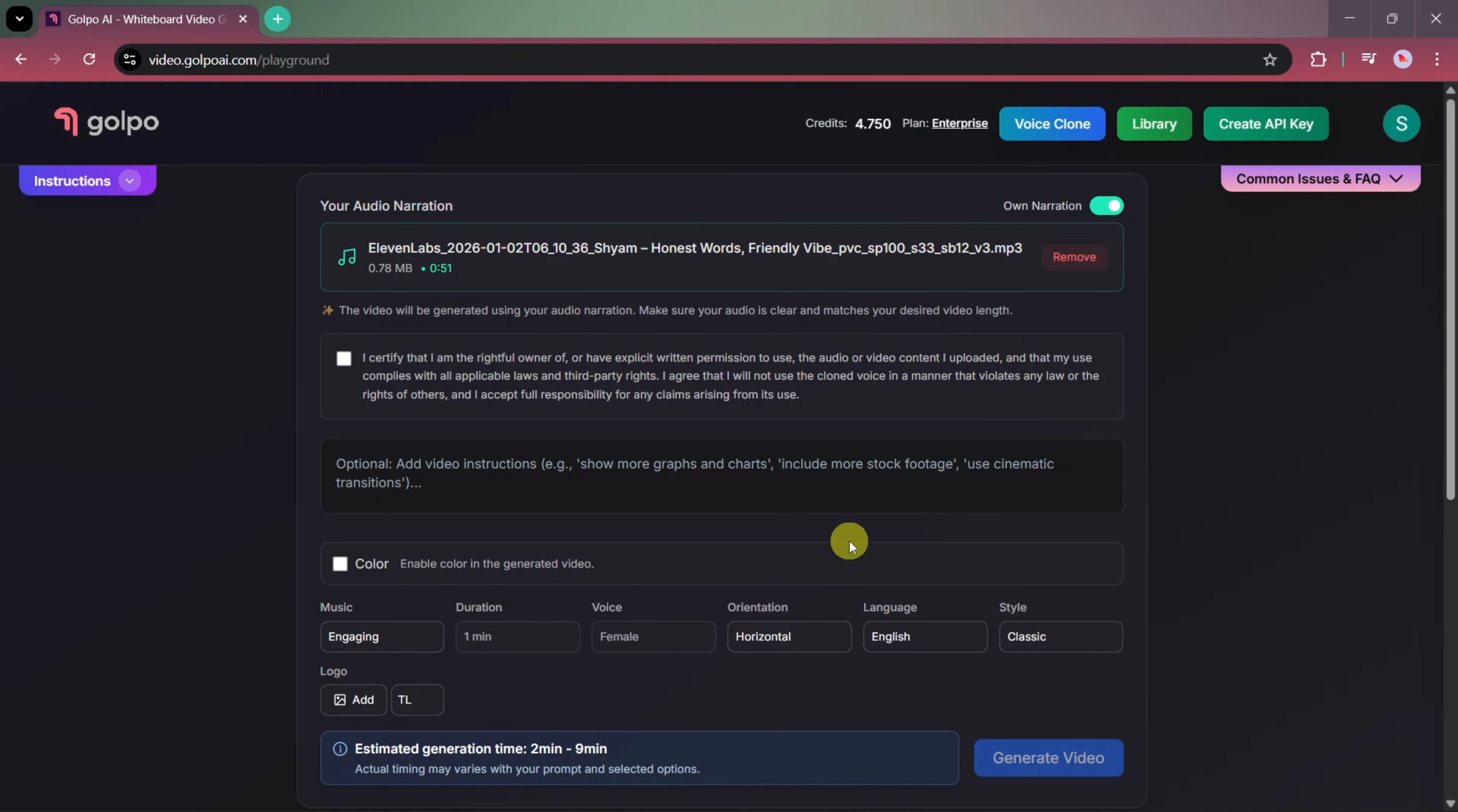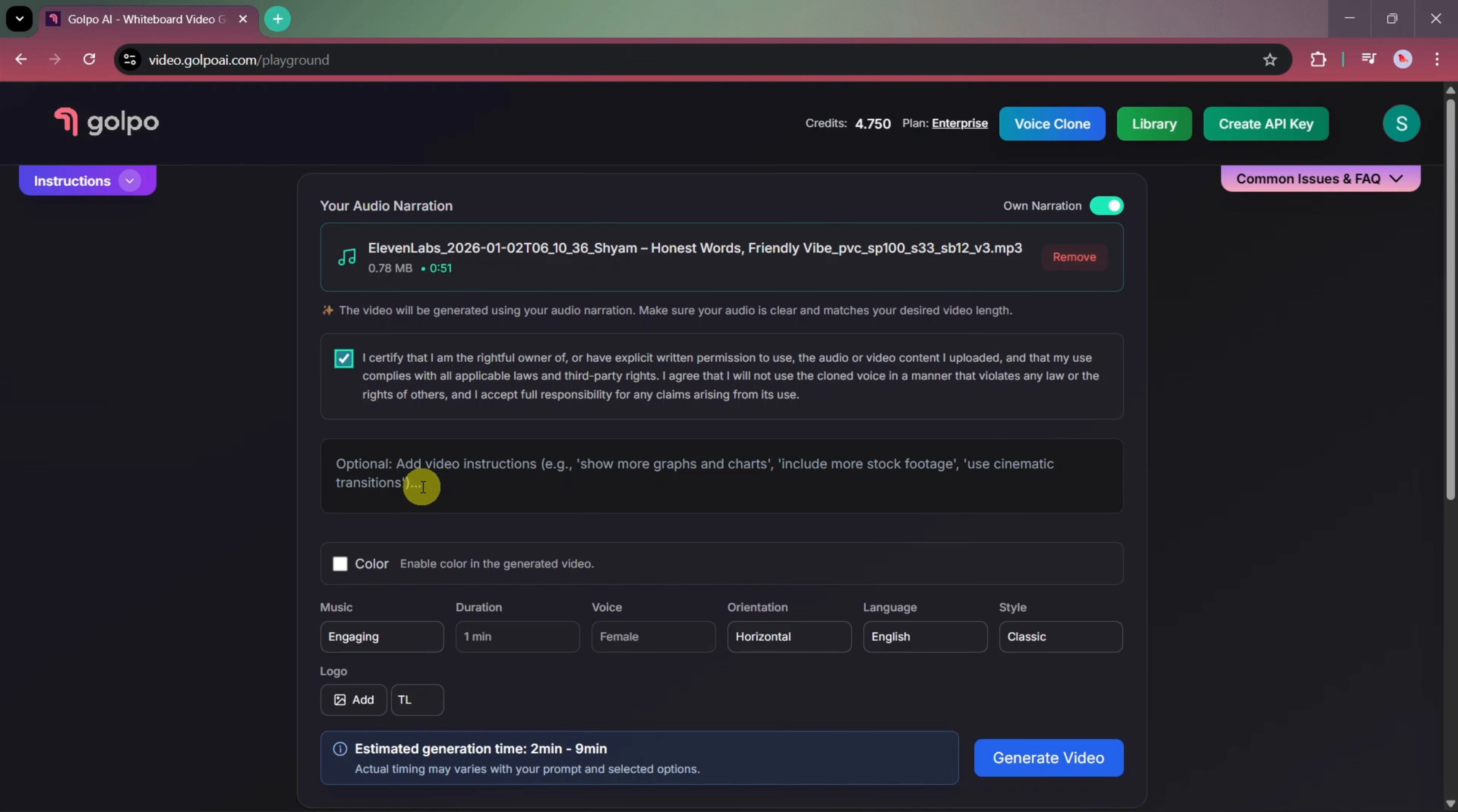Since we already generated our narration using 11 labs, we'll upload that audio file here. After uploading the audio, the next step is to select the verification checkbox. By selecting this option, we confirm that we are the rightful owner of the uploaded content or that we have explicit permission to use it and that it complies with all applicable laws and third-party rights.